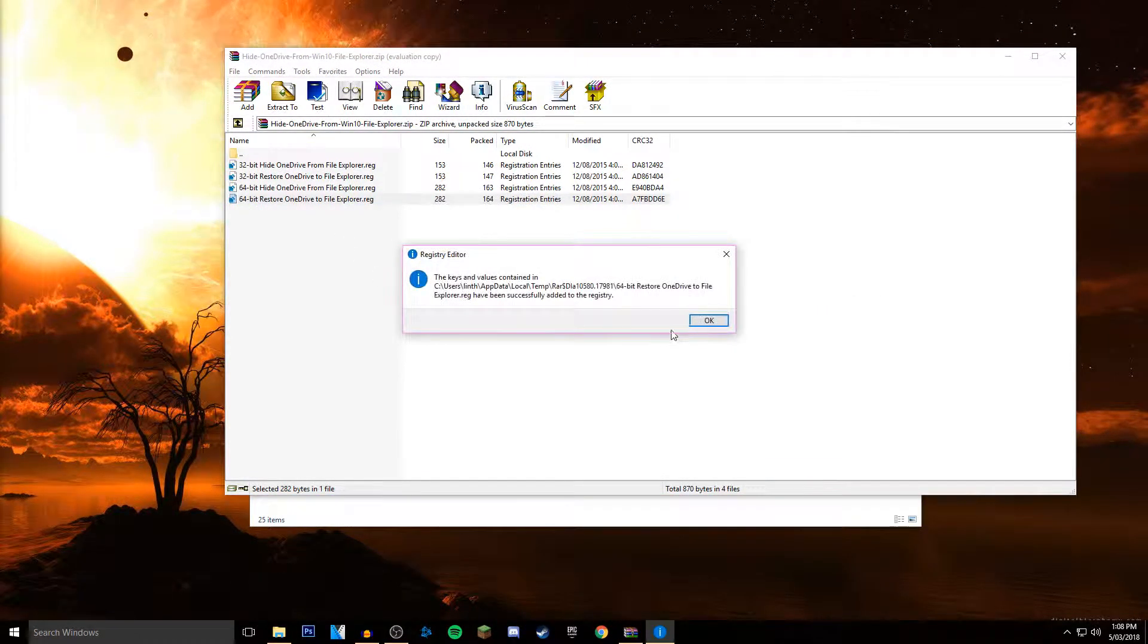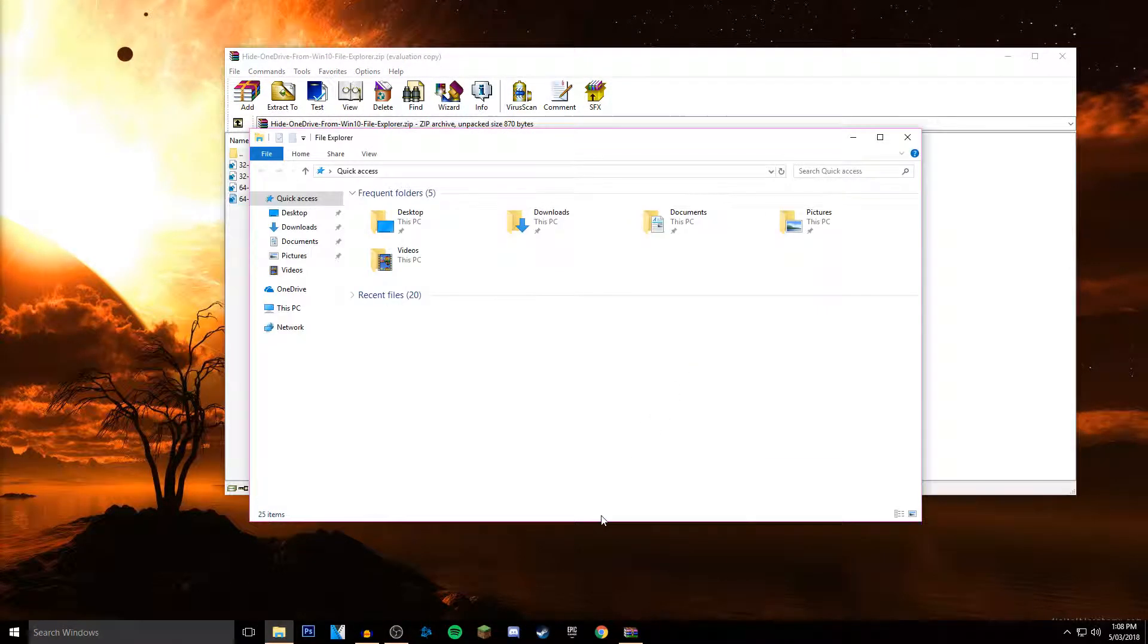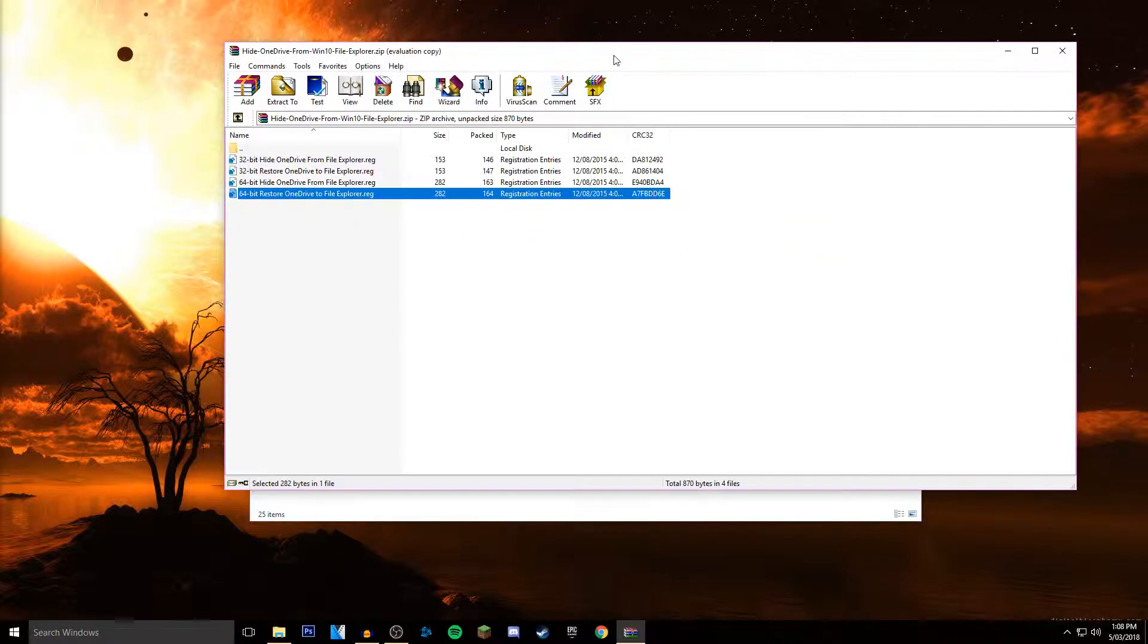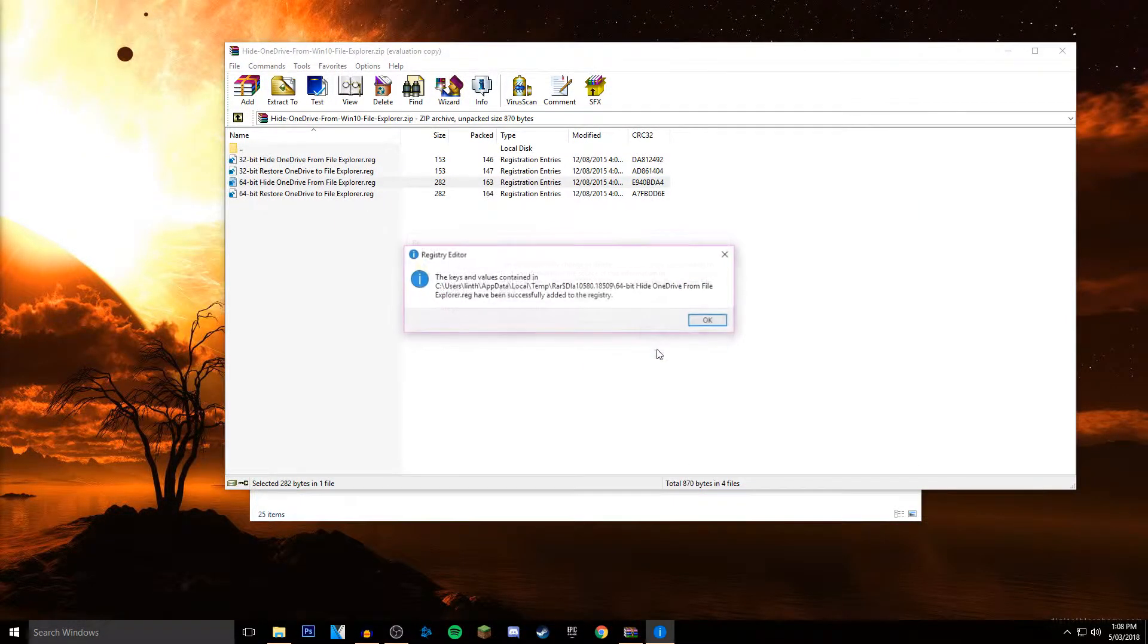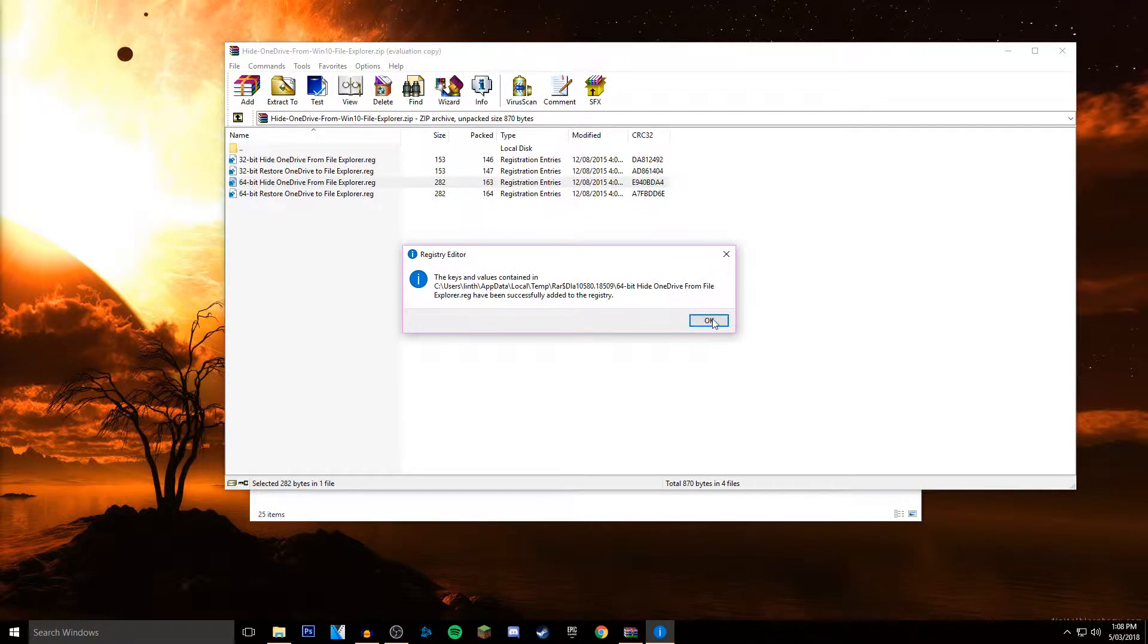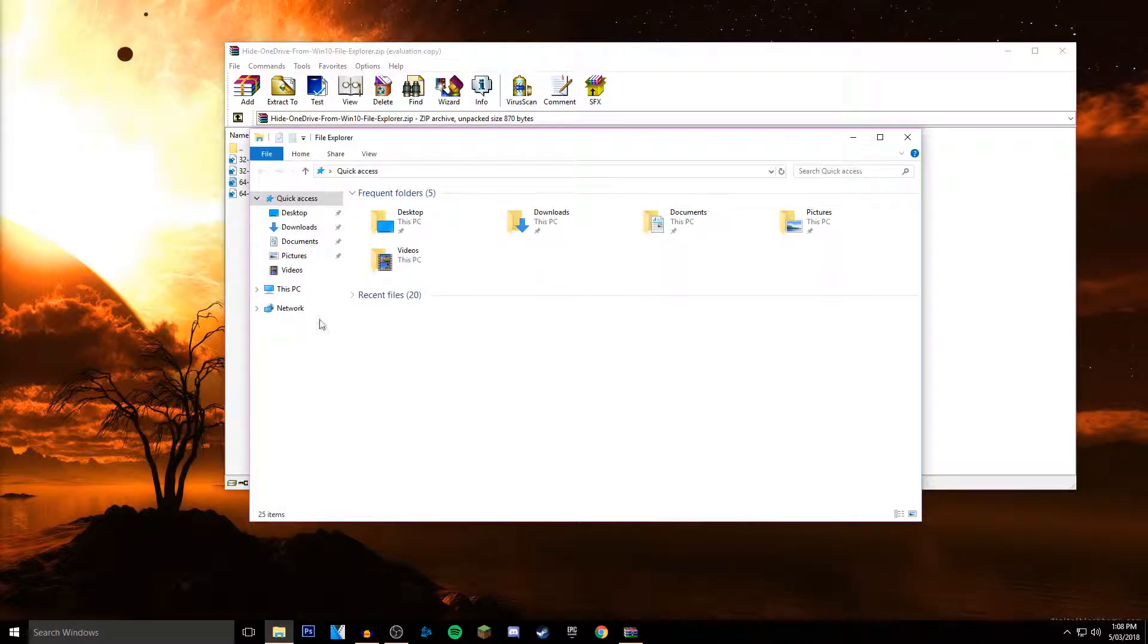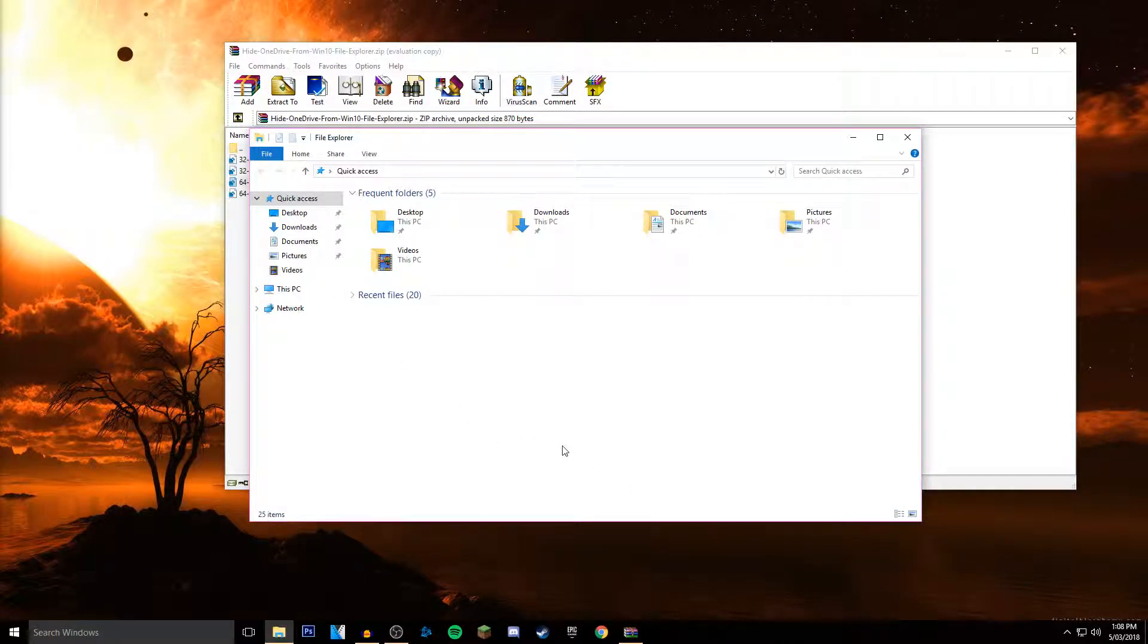Now I'm assuming you can just double-click the restore, click Yes, and it would reappear. And then again, just double-click the hide one and it disappears. So I hope this helped, guys.